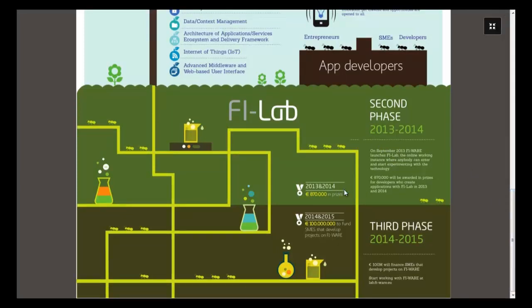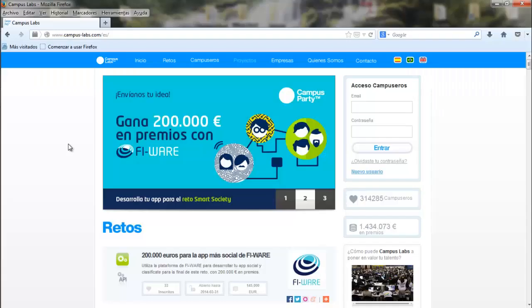If you or your team are among the winners and create an amazing product, there are up to 100 million euros available to fund the project.